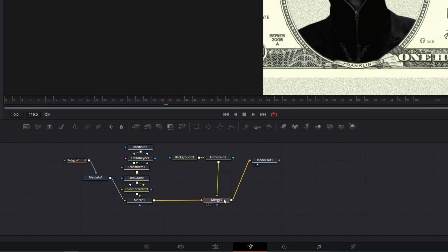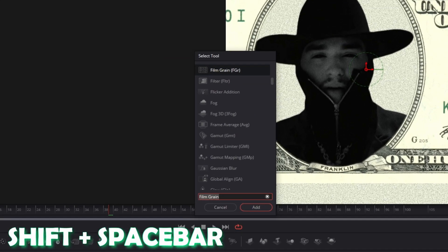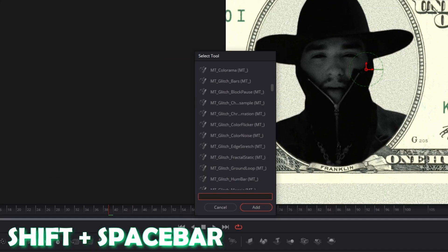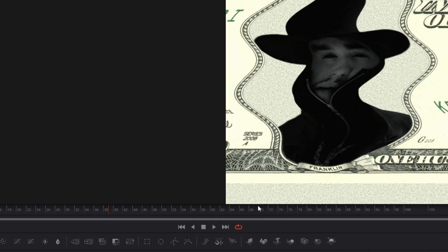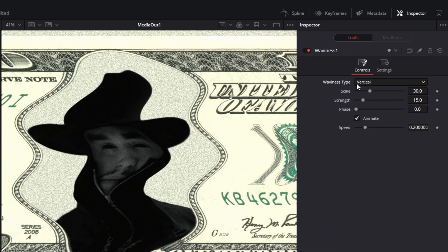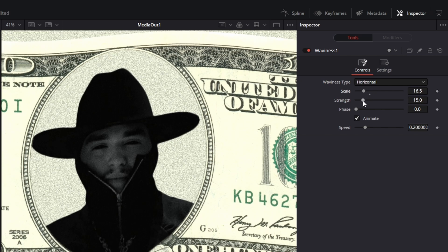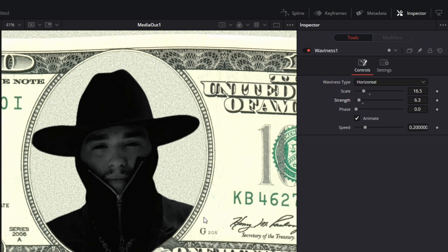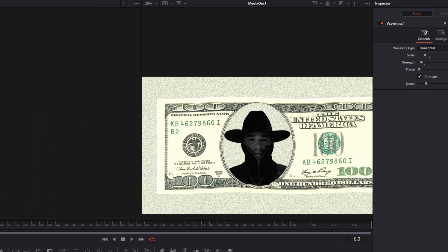Once you're satisfied, go to your merge 2 node and press Shift and Space at the same time. Search for waviness, select waviness, and press add. Go to the inspector and change the waviness type from vertical to horizontal. Decrease the scale as well as the strength, and now there should be a nice wavy animation.